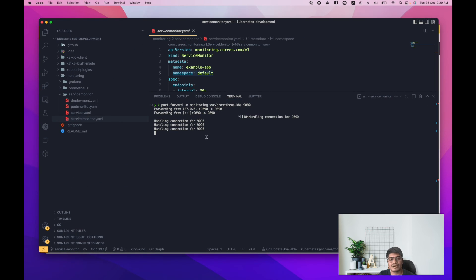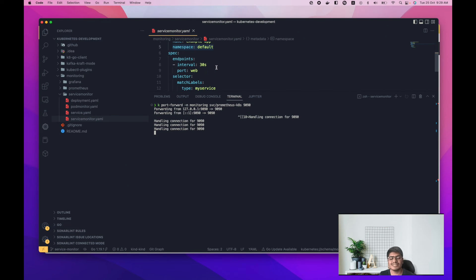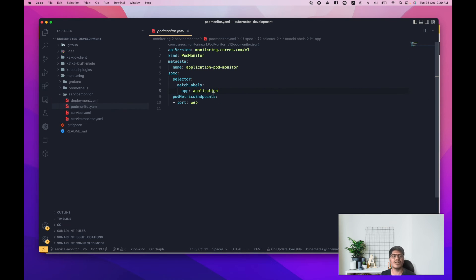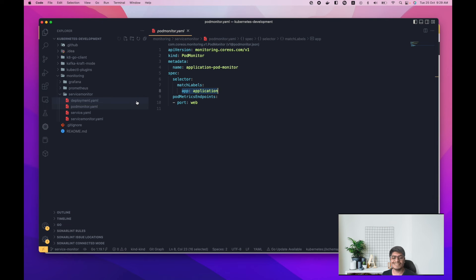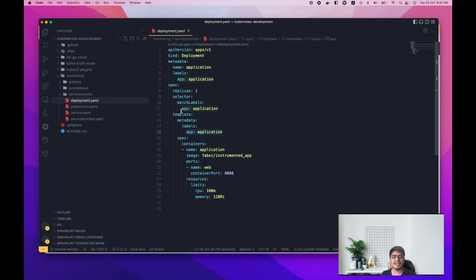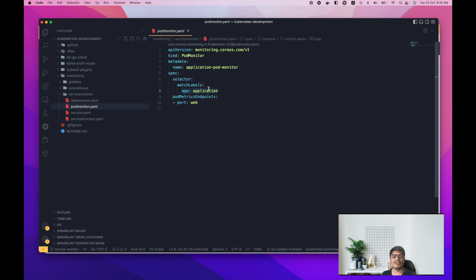Now let me show you PodMonitors, which directly listen on pods. Here is the PodMonitor configuration. The kind is 'PodMonitor'. The important part is the selector — you define which pods to monitor. The matchLabels is 'app: application', and that same label must be present in the pod. Looking at the deployment, you can see the matchLabels is 'app: application', so the PodMonitor is able to reach that pod.